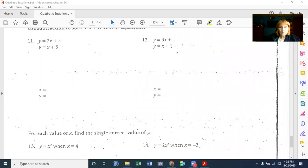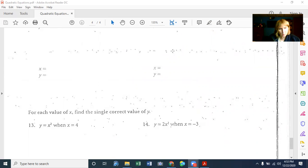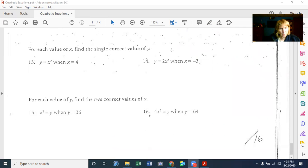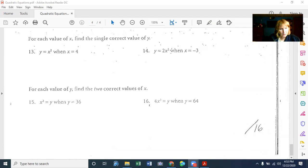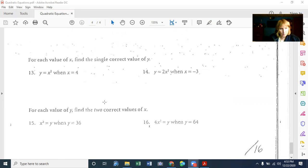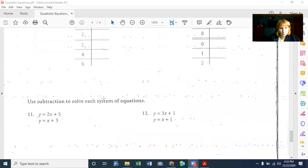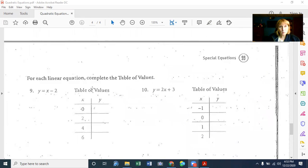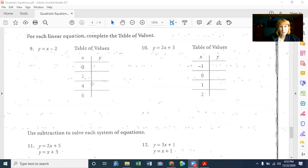That was the crash course in systems of equations. I'd strongly encourage you to use Khan Academy to try more of these, since this is only giving you one more chance here. For each value of X, find the single correct value of Y — Y equals X squared when X equals 4. That's just plugging in, similar to what we've already done. The next packet will have more systems of equations and linear graphing. Hope you have a good day!